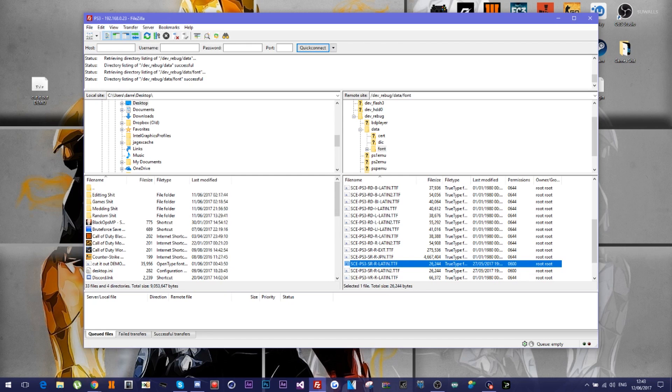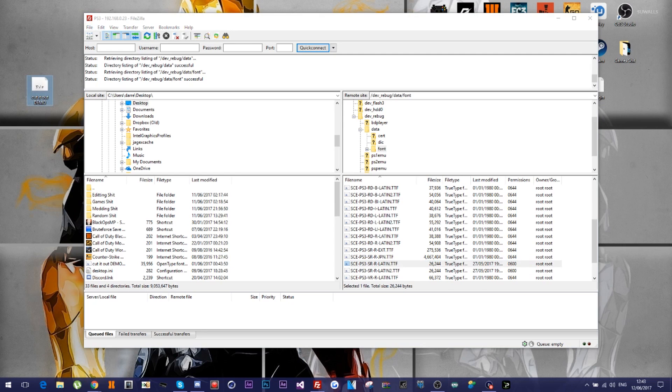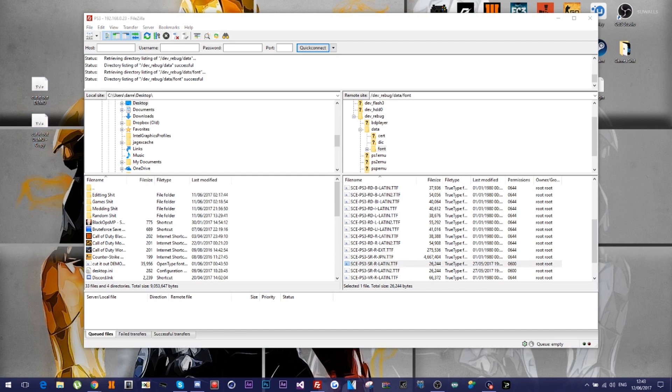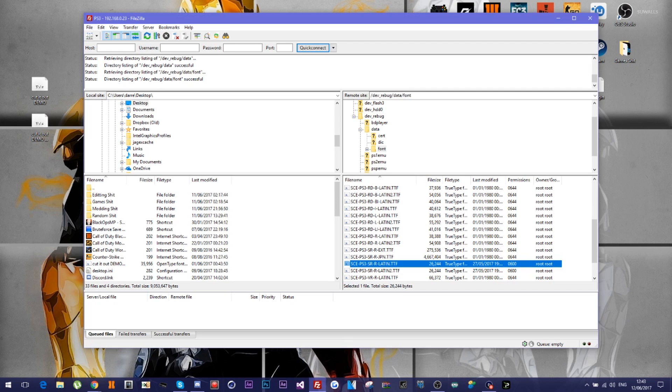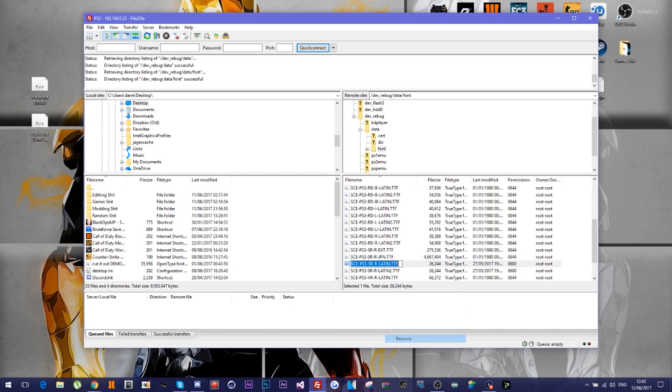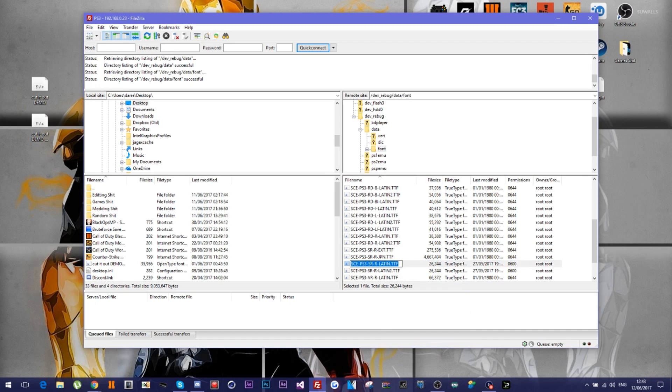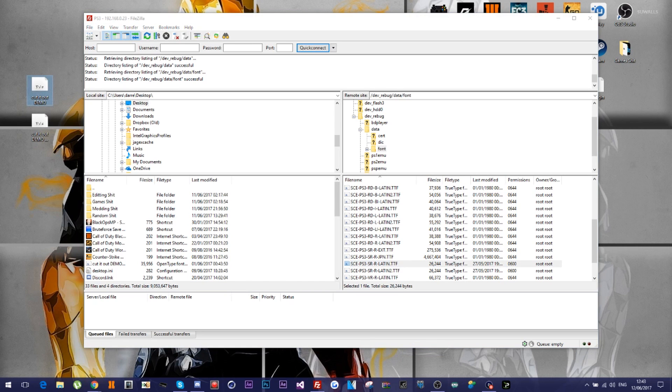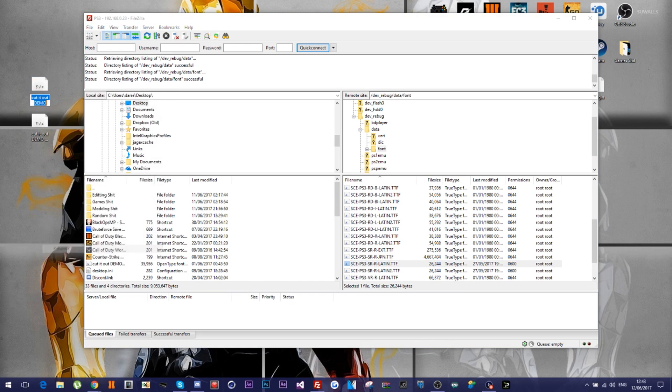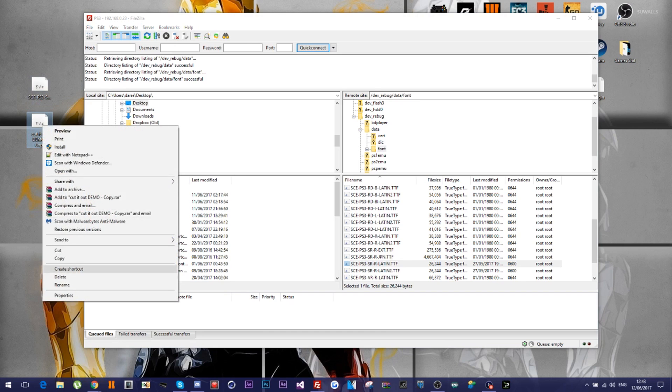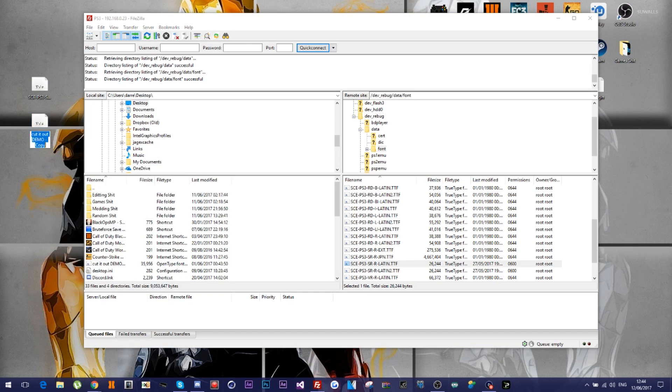So you need a copy. And then where you see the SCE dash PS3 dash SR dash R Latin dot TTF, you want to click Rename. You want to just rename this real quick. So copy that. And then you want to rename your actual font that you've got on your desktop. You want to rename it to that. And then you want to rename the second one to the same thing but put a two on the end. Like so.